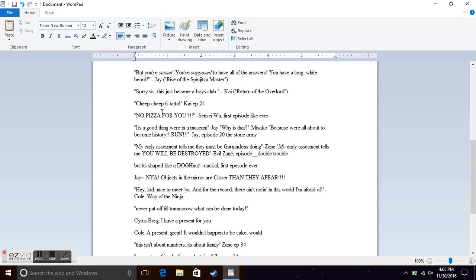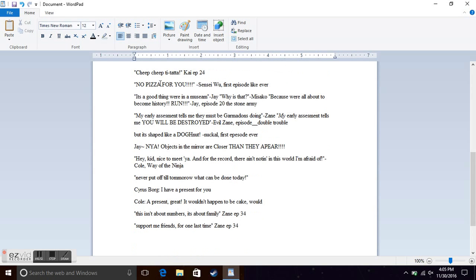No pizza for you, from Sensei Wu from, not actually the first episode, third episode. That was a hilarious scene.